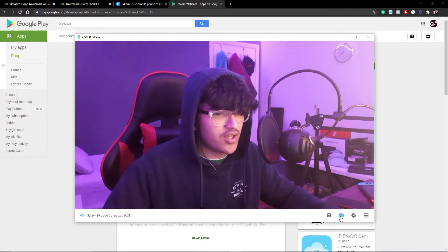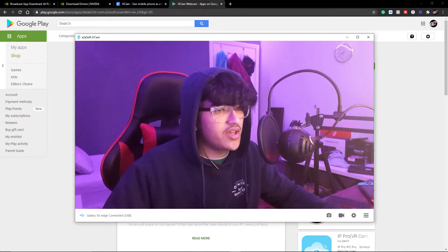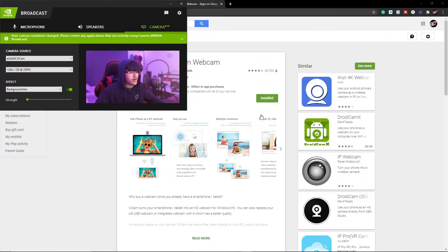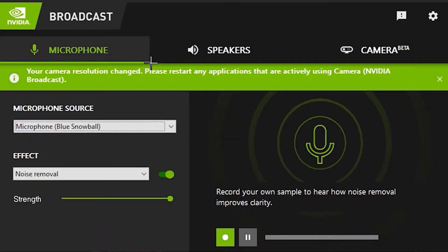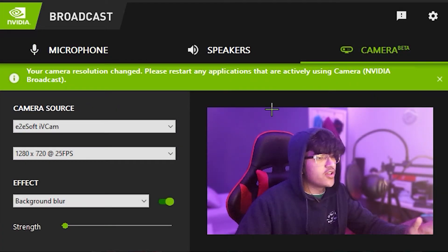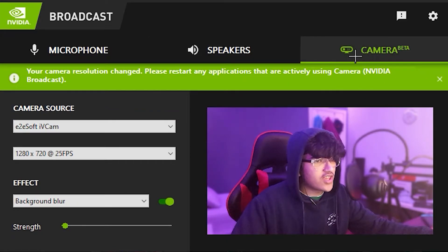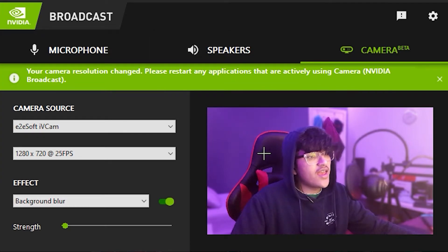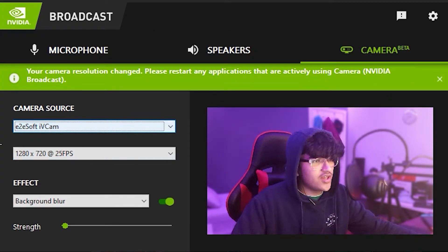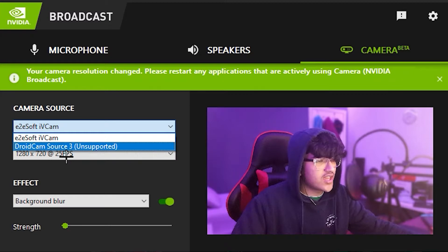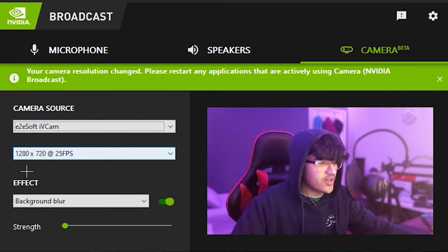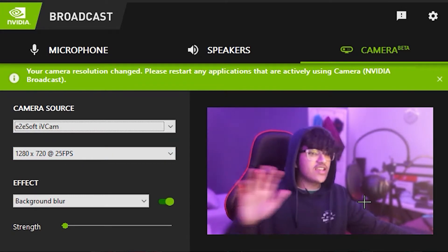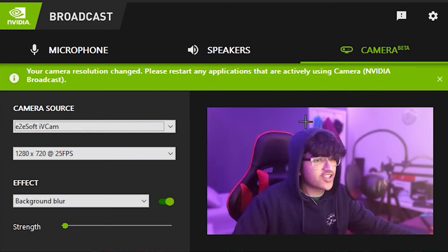After you have that set up, you turn on NVIDIA Broadcast. I actually use NVIDIA Broadcast for my microphone as well — you can use it for that and also for your camera. If you go to the camera beta section, this is the beta version — before there was RTX Voice, but now it's all NVIDIA Broadcast. You can just select your camera there. As you can see, DroidCam is unsupported. You'd select iVCam and you have 1280 by 720p at 25 frames per second.